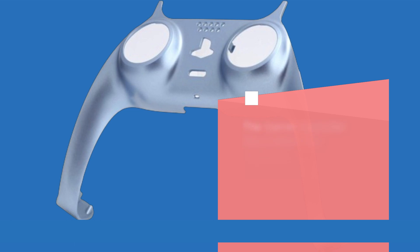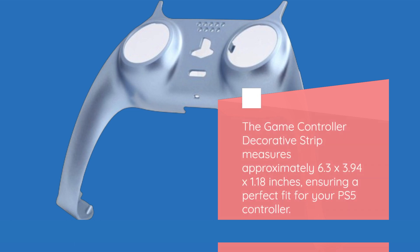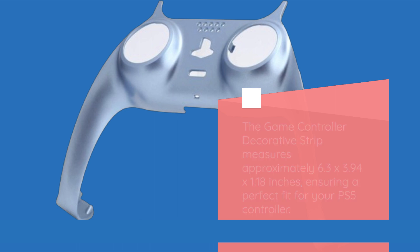The game controller decorative strip measures approximately 6.3 x 3.94 x 1.18 inches, ensuring a perfect fit for your PS5 controller.